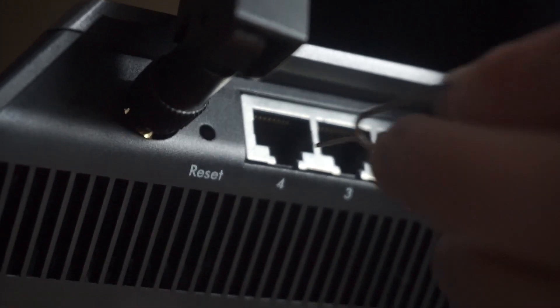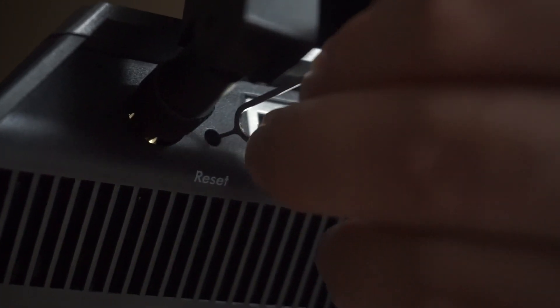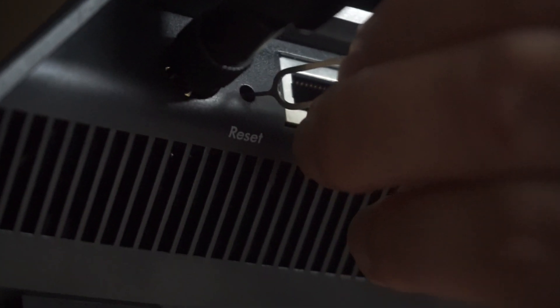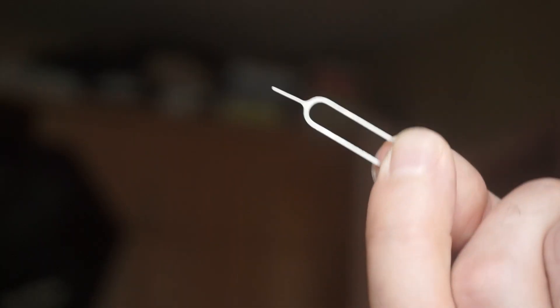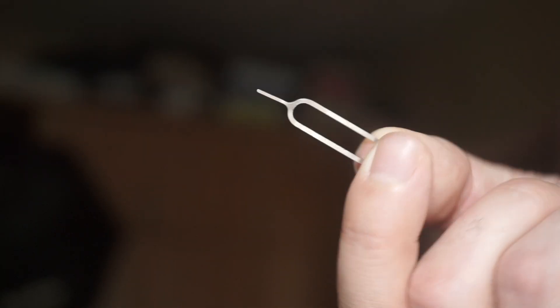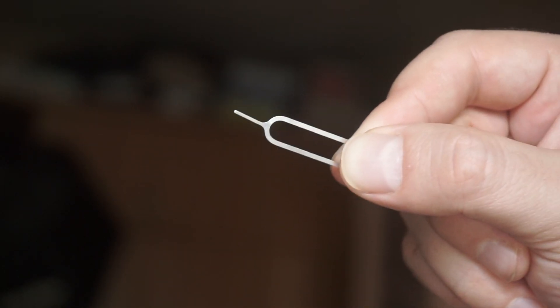At times, this button is found inside the router casing to prevent it from being pressed by mistake. In this case, use a slim object to press it down.